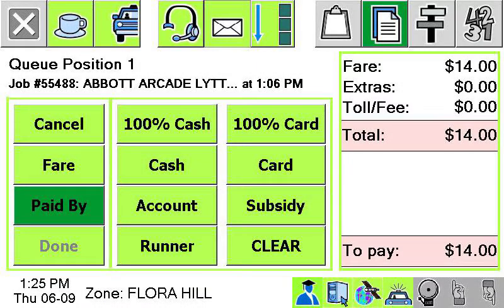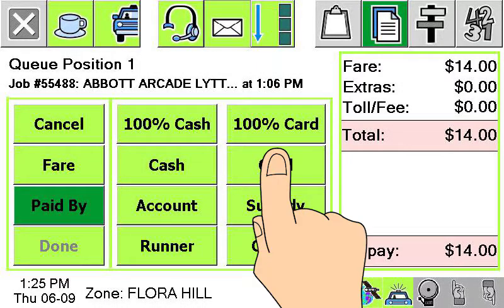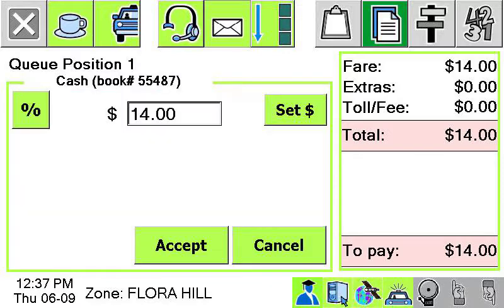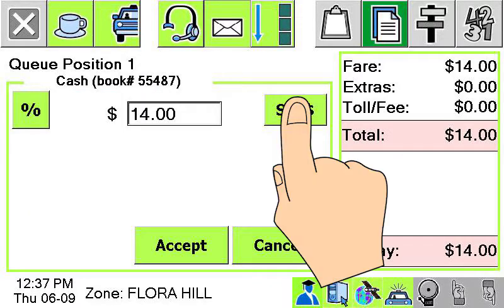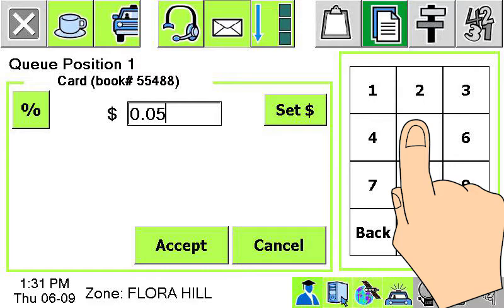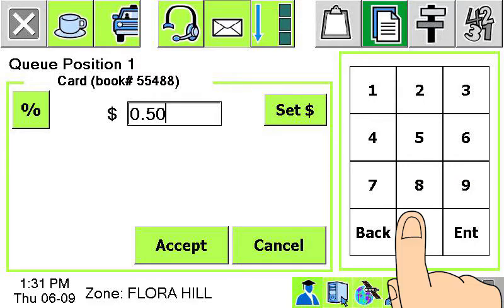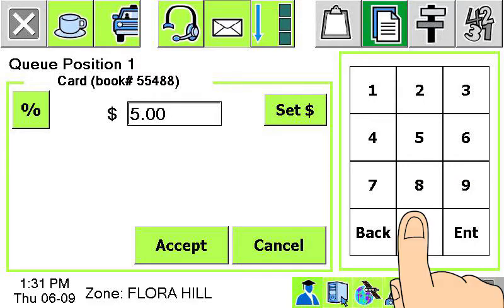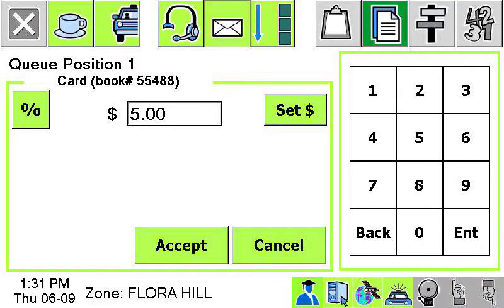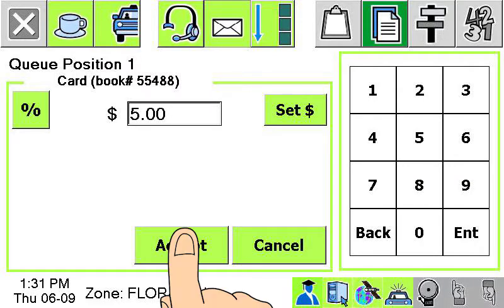If only some of the amount is being paid by credit card, you can press card. Enter the amount being paid by card — do this with the set dollar button. Touch cancel if you decide not to record a card payment, or press accept to save the transaction.